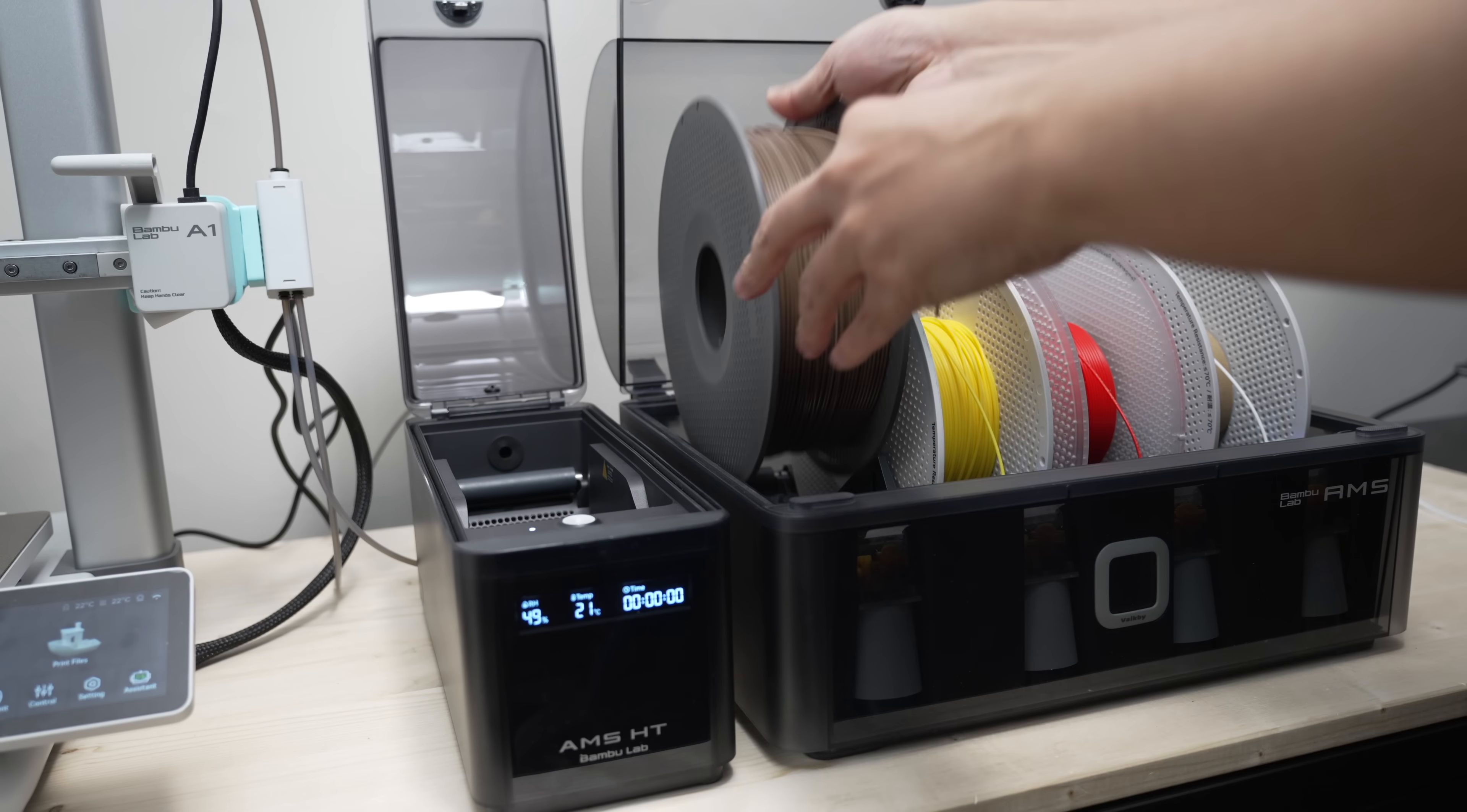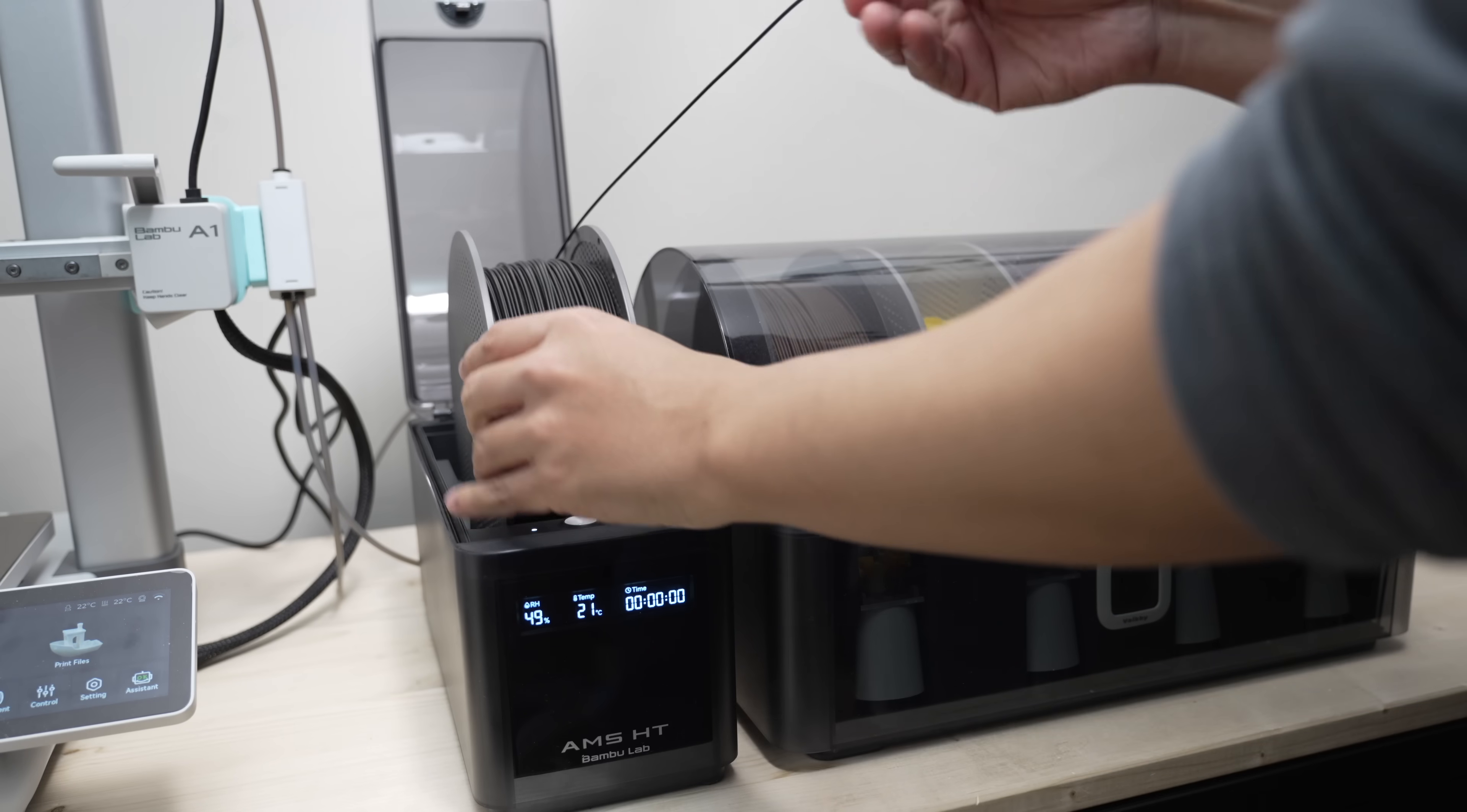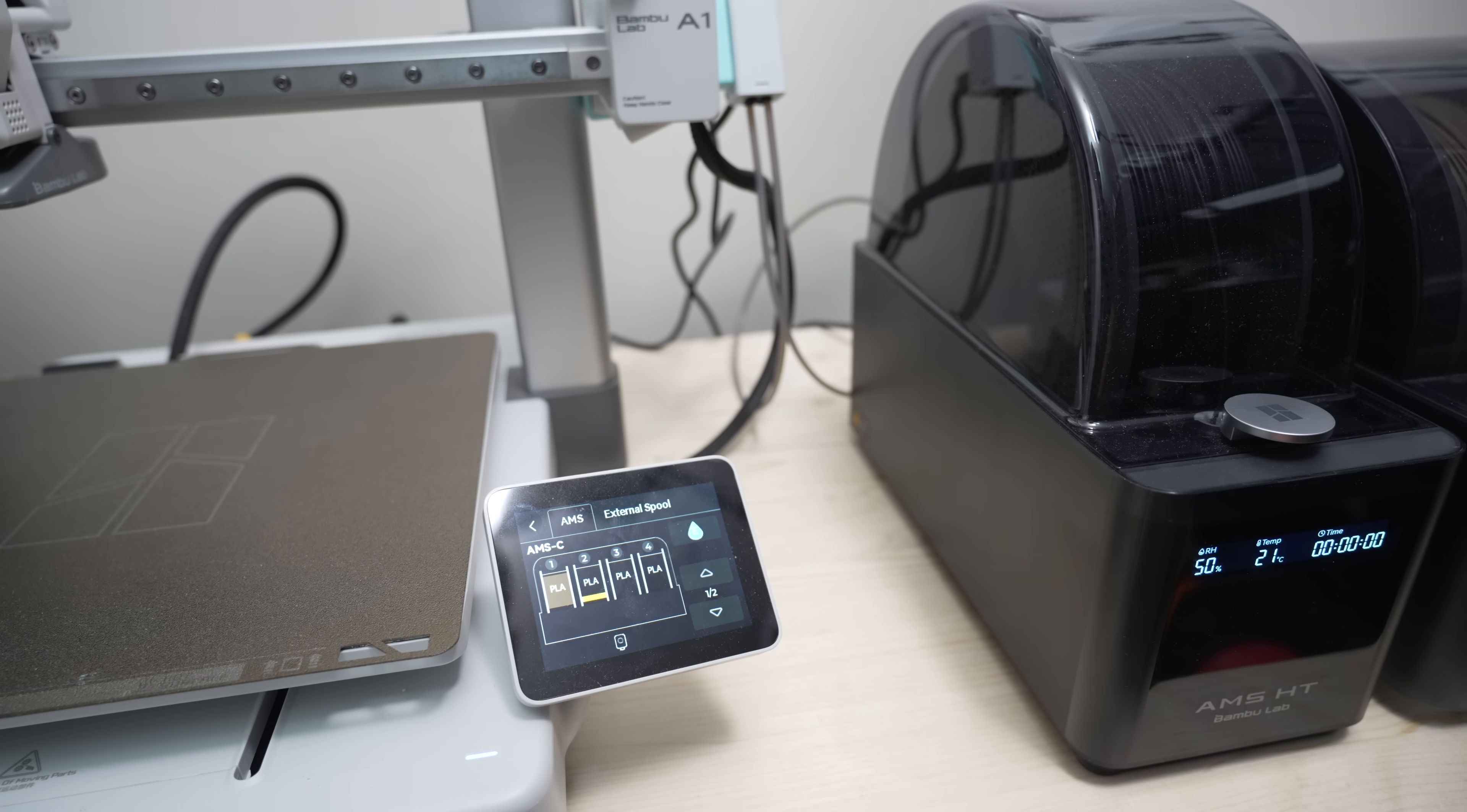If you're going for the A1 series with AMS setup, I'd recommend getting one AMS 2 Pro and at least one AMS HT. That gives you the possibility to print up to 5 colors, plus the AMS HT can dry high temp materials like TPU for AMS, which needs 70 degrees Celsius for 8 hours.